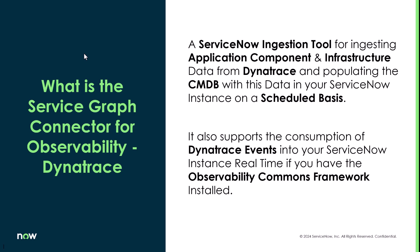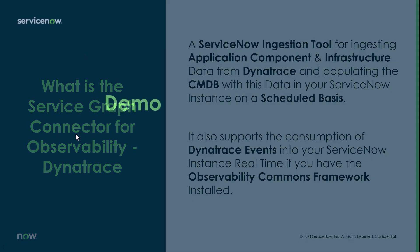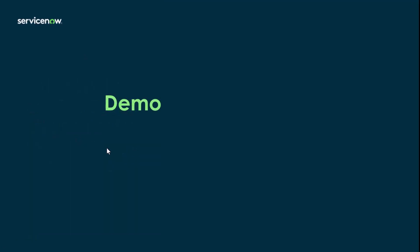It also supports the consumption of Dynatrace events into your ServiceNow instance real-time if you have the observability commons framework installed. So now for the demo.